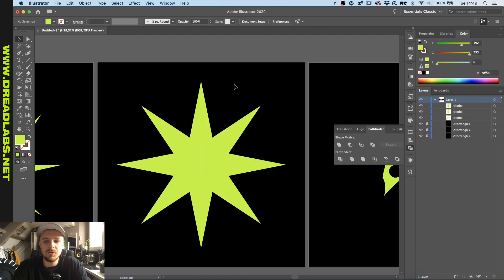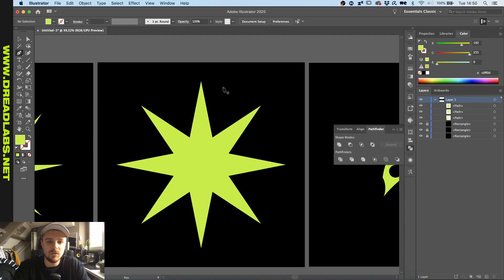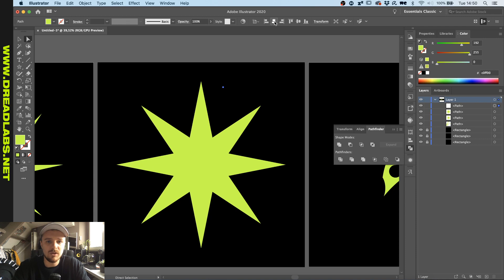What we're going to do right now is grab our pen tool and just click once. So we literally have a path of one anchor point and we're going to make sure that this anchor point is aligned to our middle of our artboard.